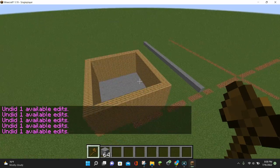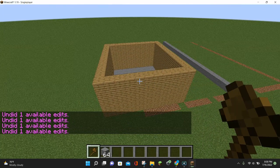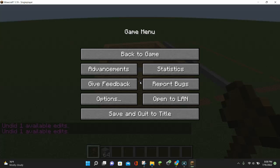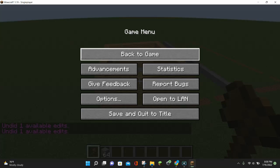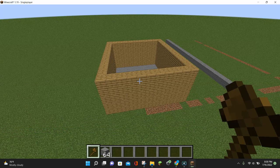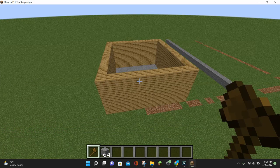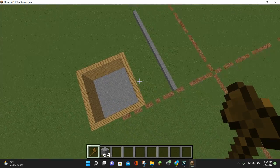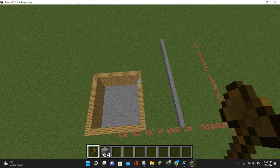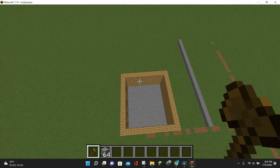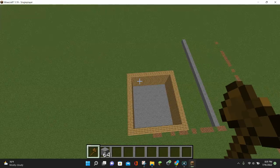The only important thing to remember with the undo command is that once you save your Minecraft world — once you hit escape, click save, and return to the title screen — you cannot undo any more actions. So anytime you're using WorldEdit, make sure you're 100% happy with what you're building before saving your world, because once you save, there's no going back.